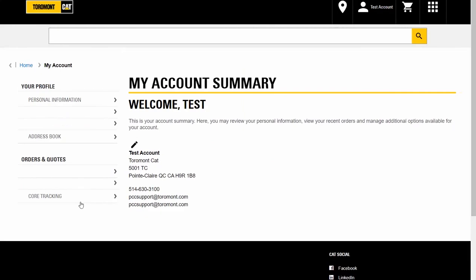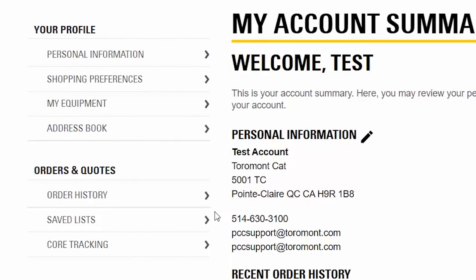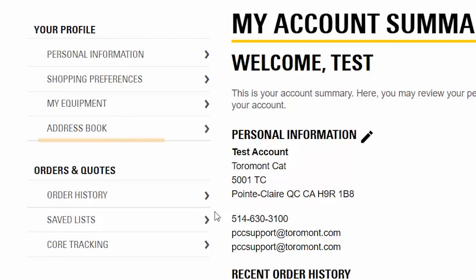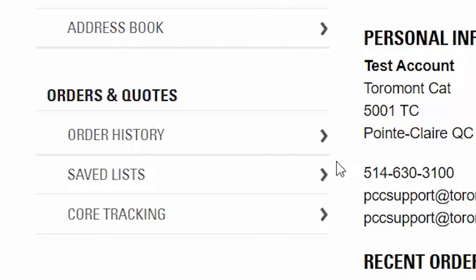You will now be taken to my account summary. You'll have all the information on your profile: personal information, shopping preferences, equipment, and address book, as well as quotes and orders, order history, saved lists, and core tracking.